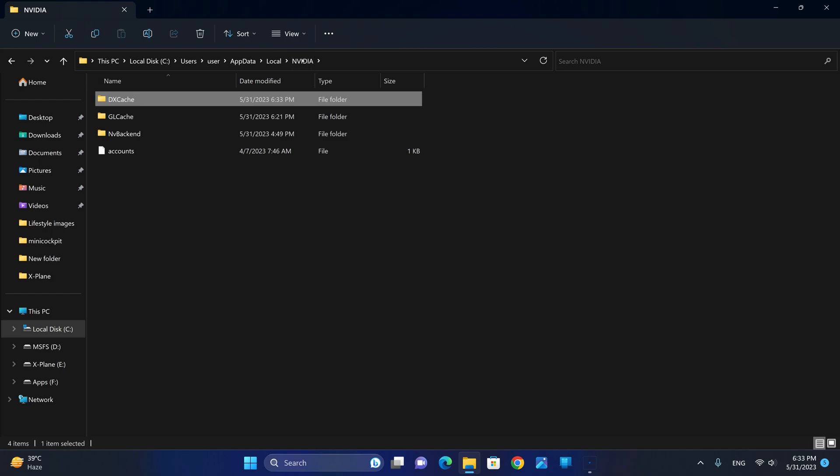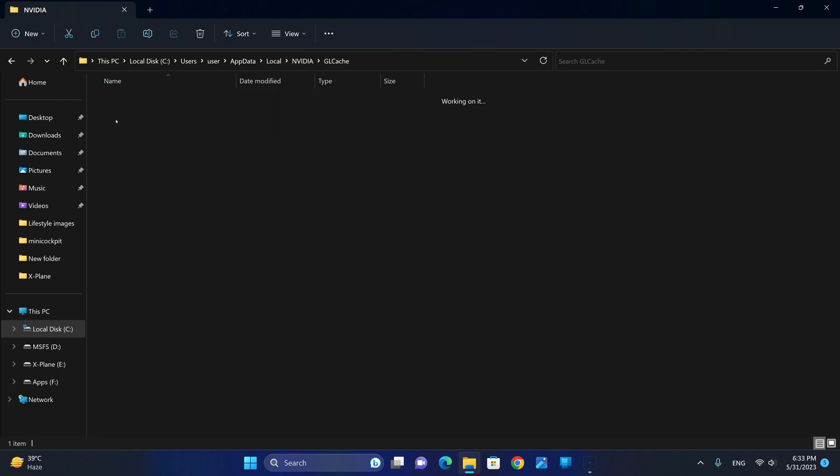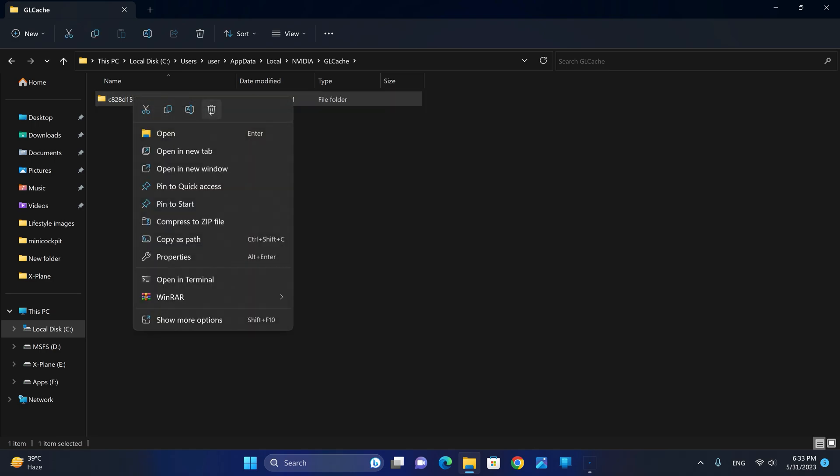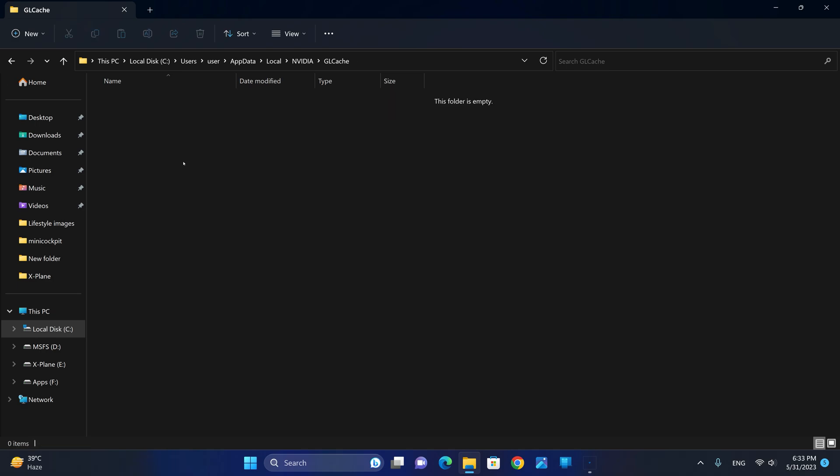Next, we're going to go again to the NVIDIA root folder and go to the GL Cache. We're going to right-click and delete this folder and now we are ready to go.